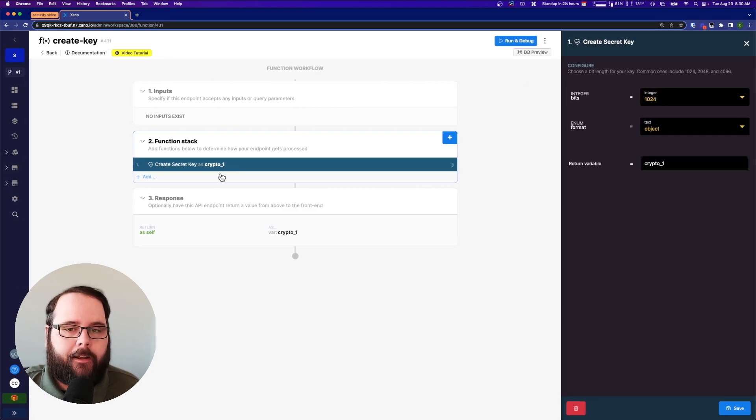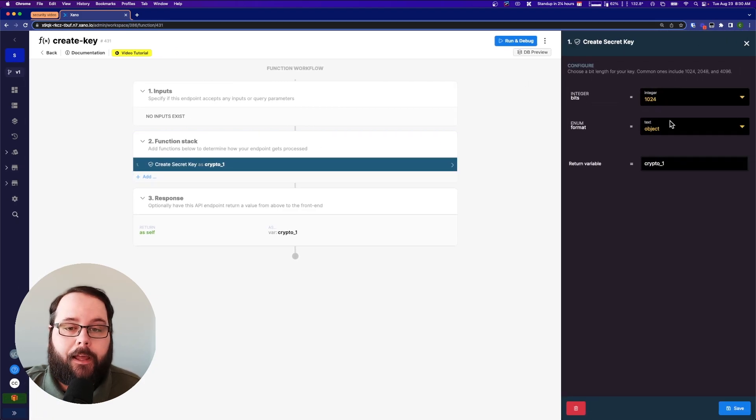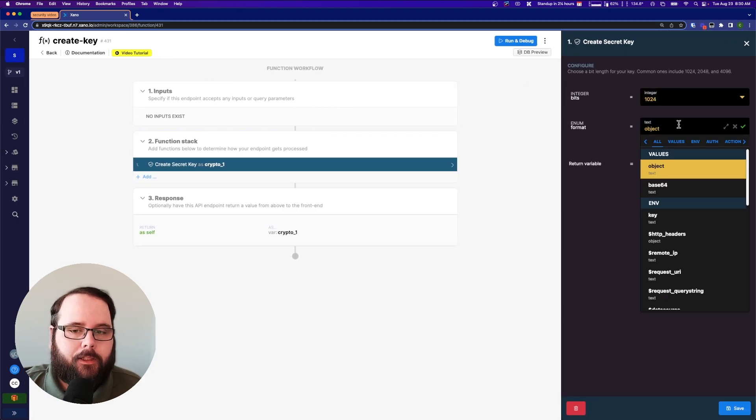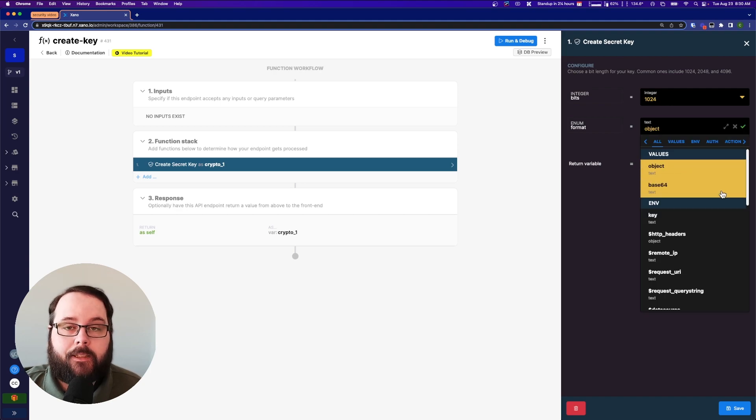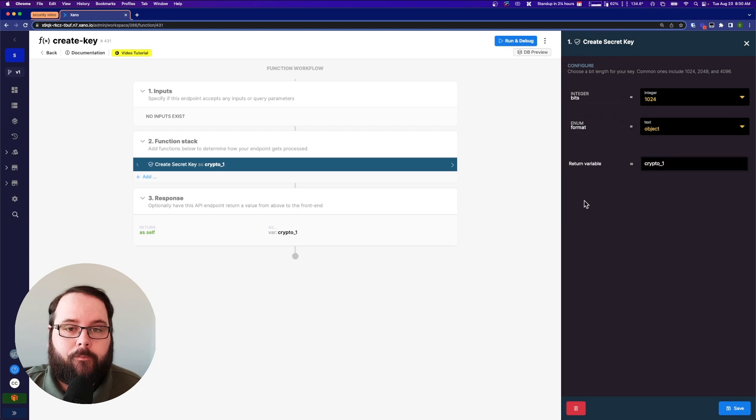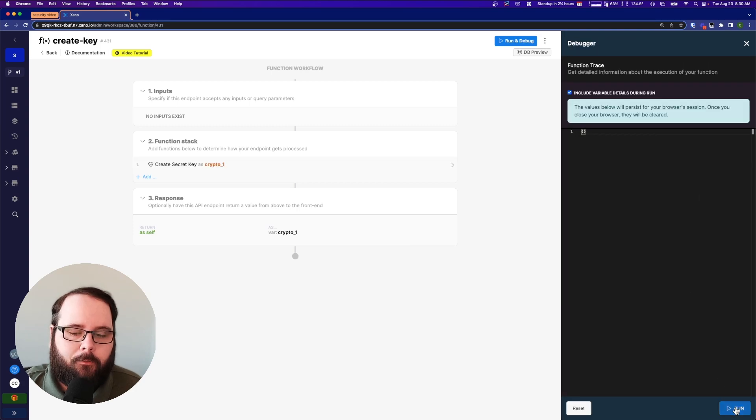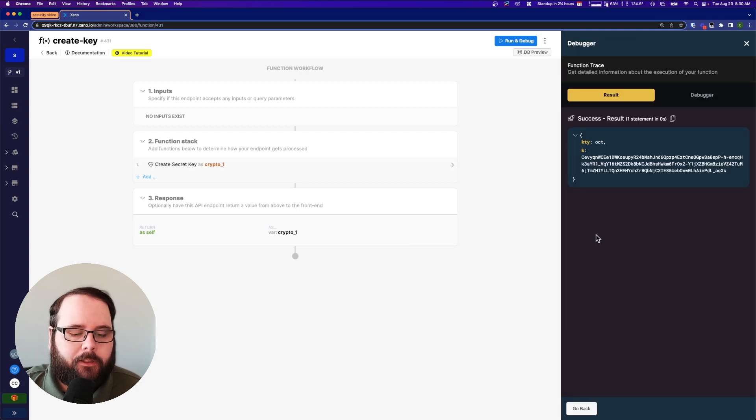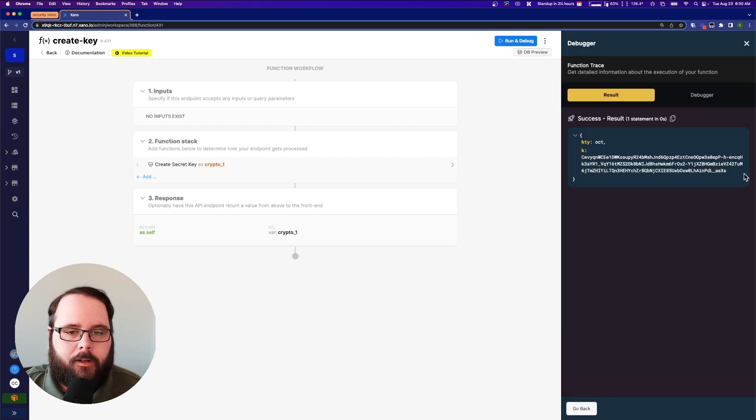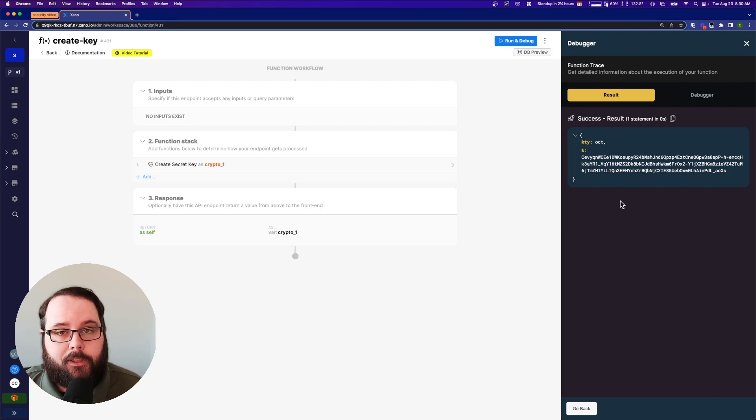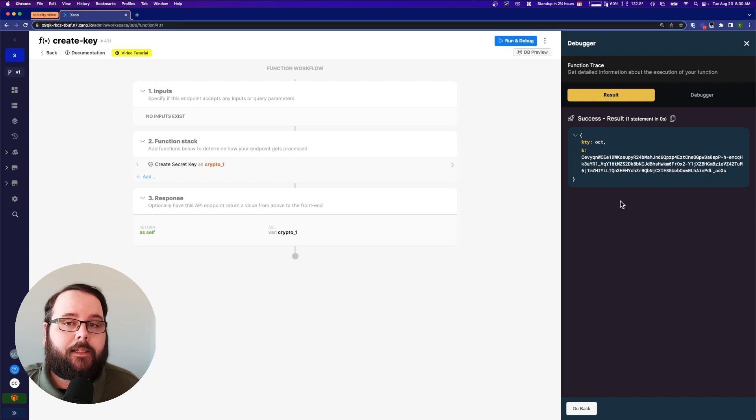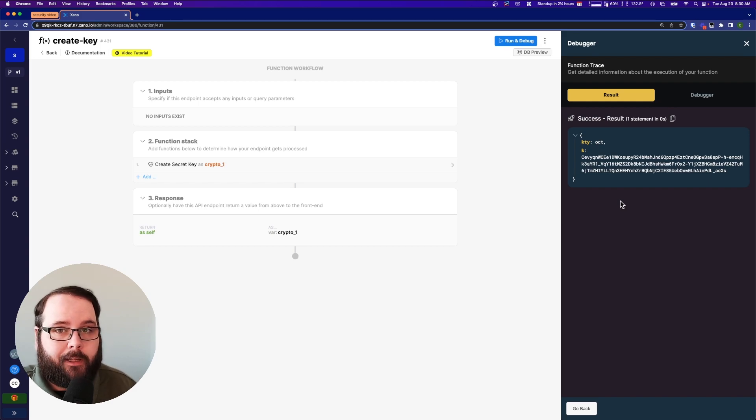Well we have another function inside Xano called create secret key that's really useful for this. So again just one step. You can change the length of the key as well as the format for the key. You can return it as an object or as a base64. Let's go ahead and run this just so you can see what it looks like. There's our key. Simple as that. As you generate these you're going to want to store them somewhere. Storing these in environment variables is a really good option here.